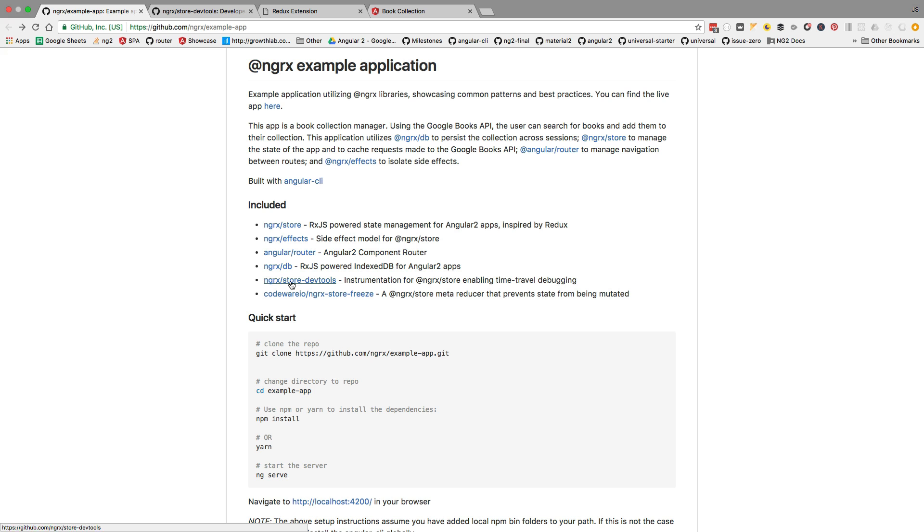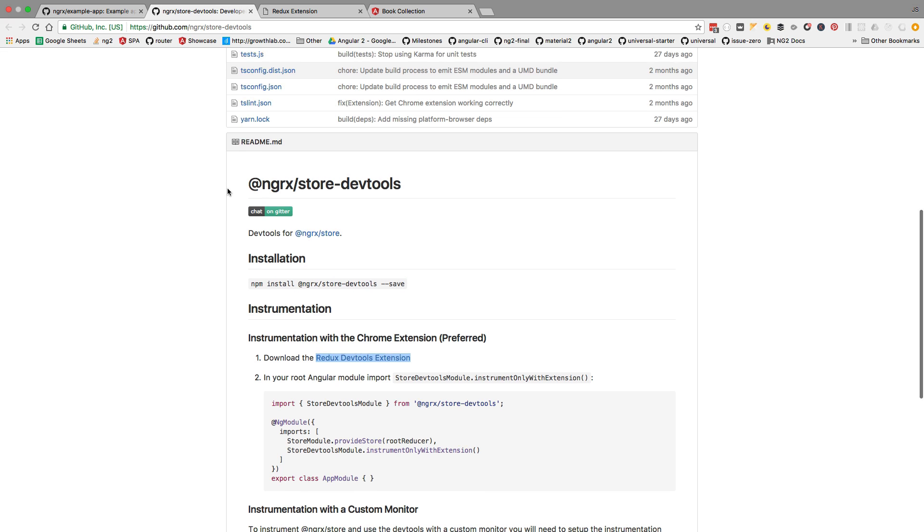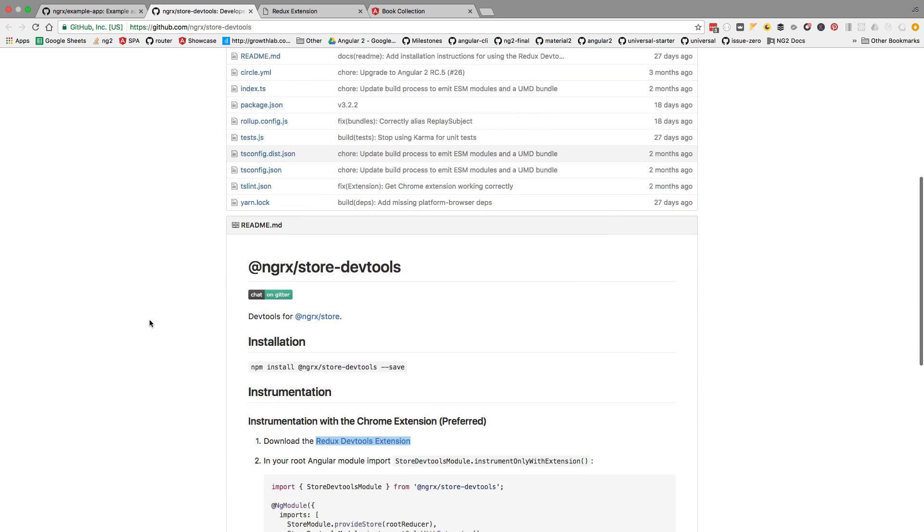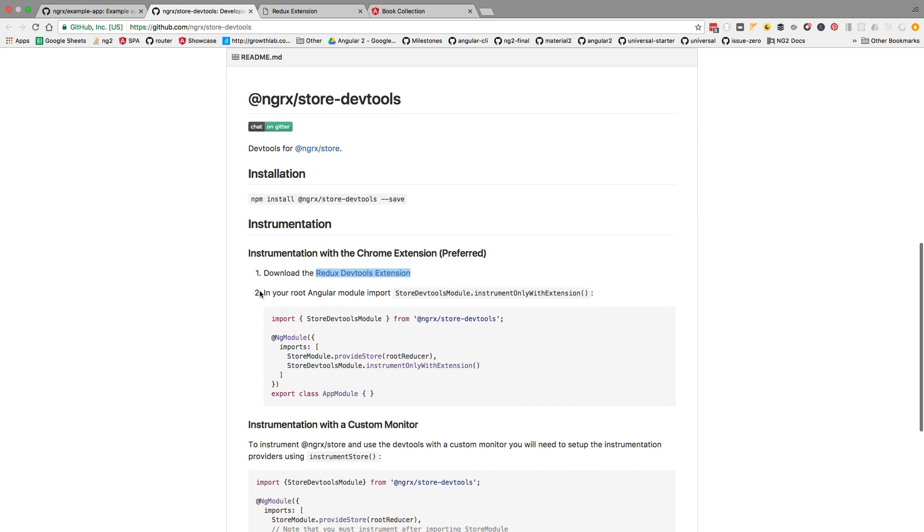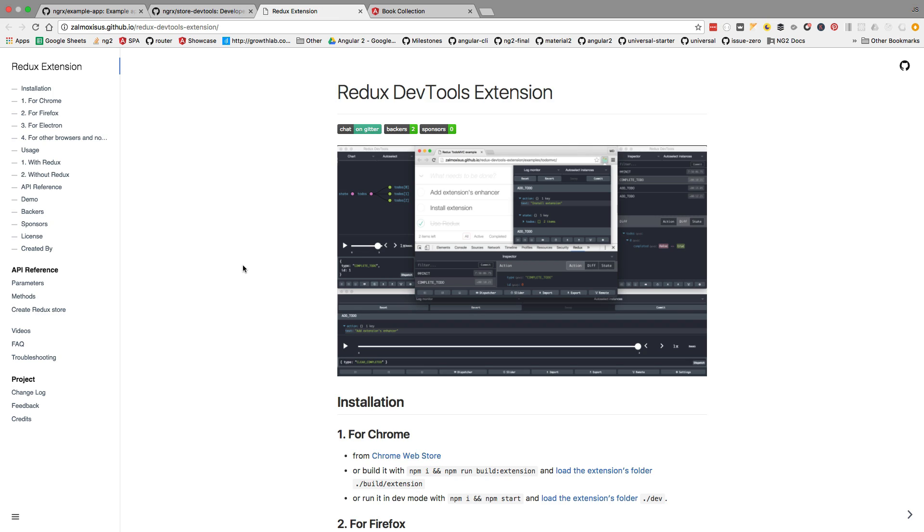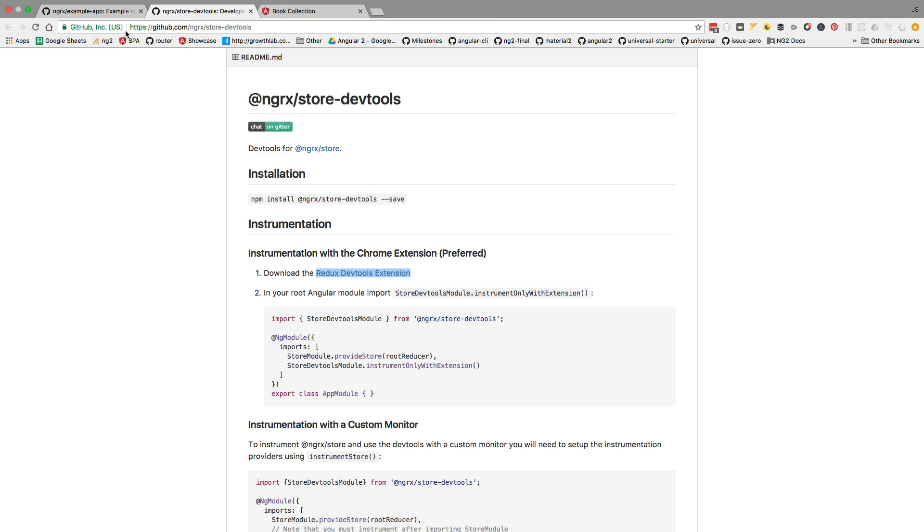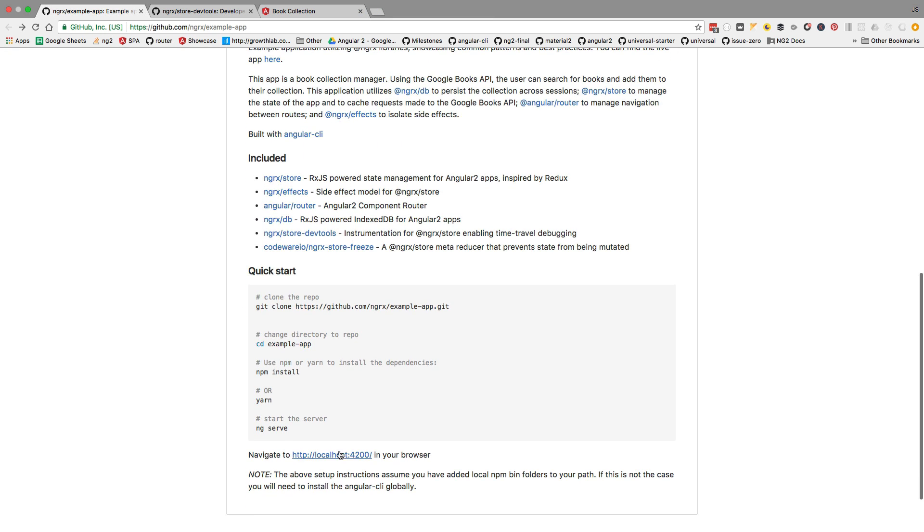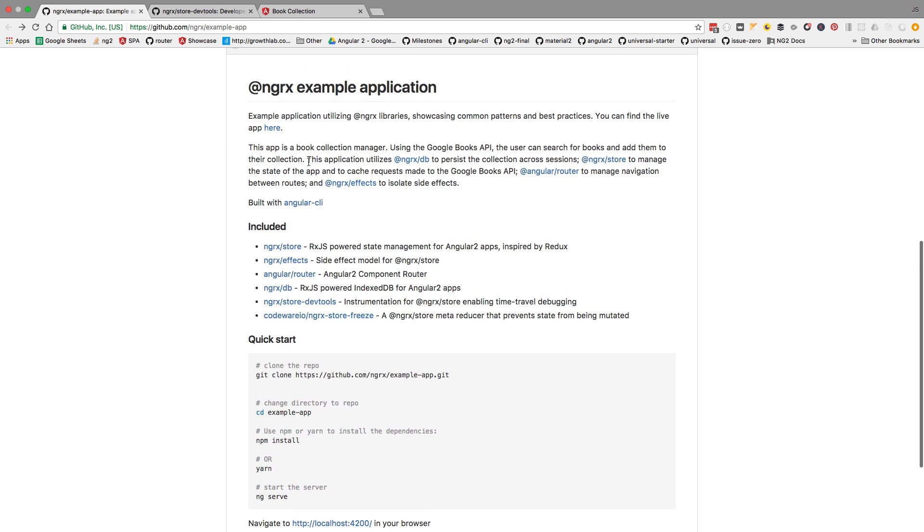Now let's have a look at the dev tools in action. If we go to the ngrx store dev tools repository, you can see here that we need to install the Redux dev tools extension. This is a Chrome browser extension that you can download and install. So with the application running and the browser plugin installed, let's have a look at the dev tools in action.